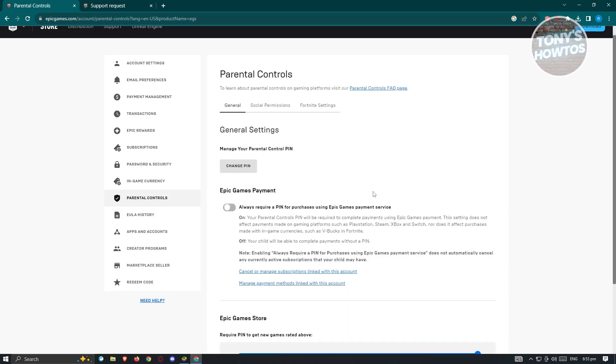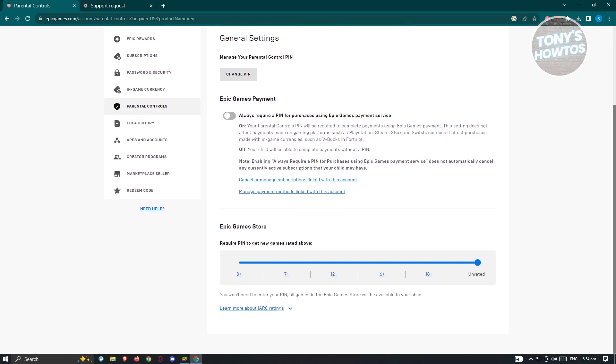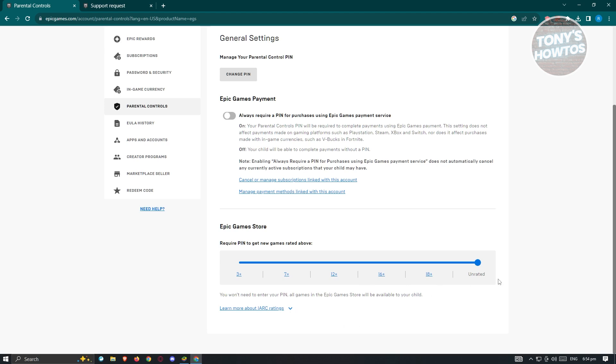Now in here, what we need to do is we could go ahead and scroll down a bit until we see the required pin to get new games rated above. So we have 3+, 7+, 12+, 16+, and 18+. So this actually determines what type of games, like for example,